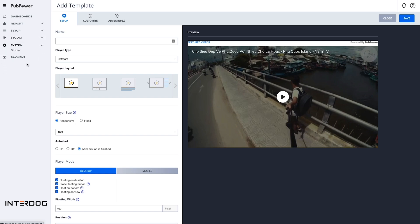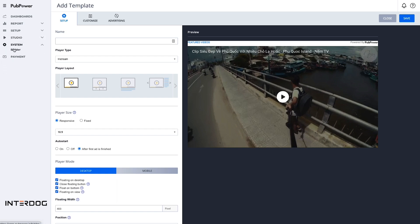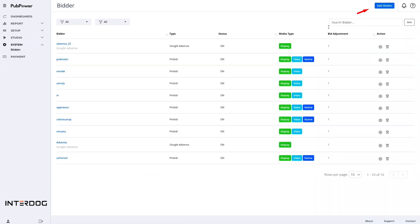On the system menu, you can add all bidders you have and config for each of your bidders.